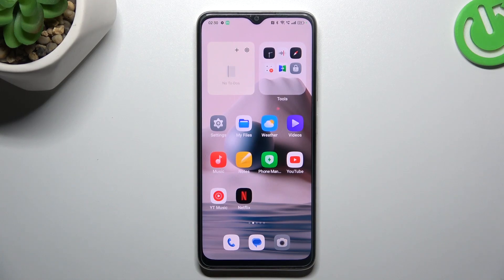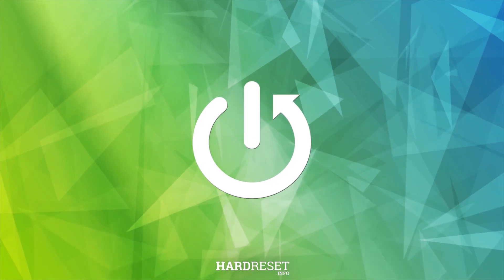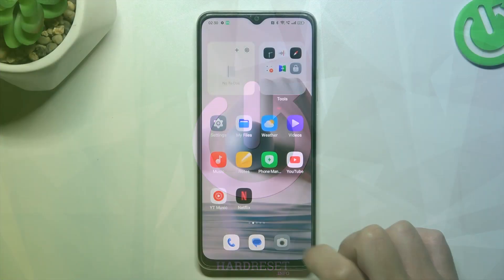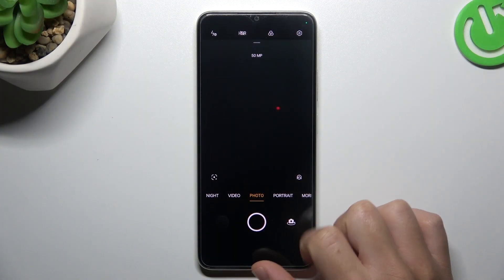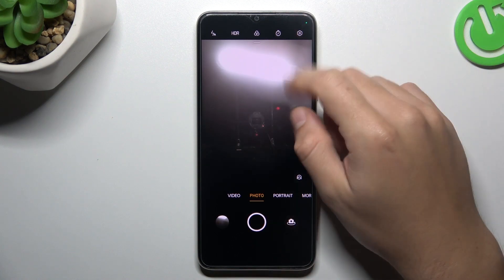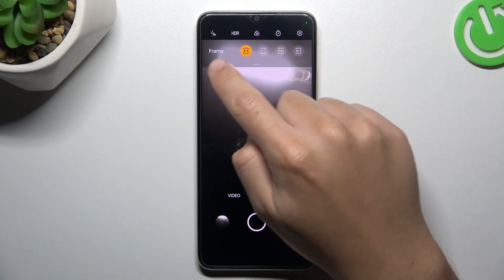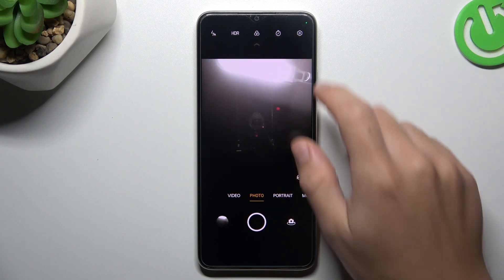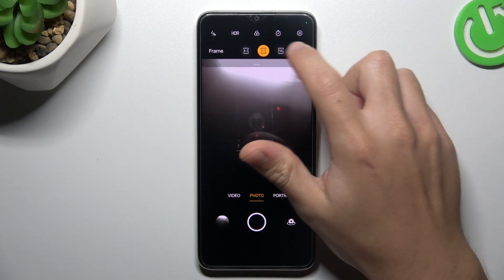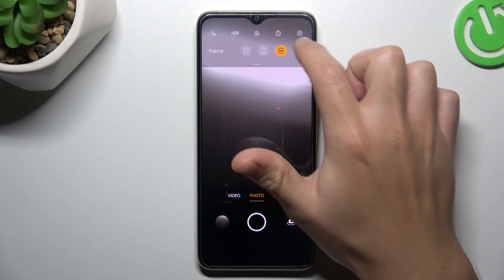Today I'm going to show you how we can change the photo aspect ratio in Oppo A2X. First, I'll open the camera app. If you need to change the photo aspect ratio, just click on the arrow icon and there we have a frame, so we can switch it to 1:1, the full one, and 16:9.